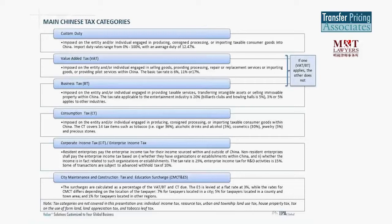City maintenance and construction tax and education surcharges (CMCT and ES) are calculated as a percentage of the VAT, business tax, and consumption tax due. Generally the CMCT and ES rate is 10%, but may differ based on location. For enterprises in city areas, 7% is applicable, while for country or town areas it may be 5%. These are all calculated based on the sum of business tax or VAT and consumption tax.